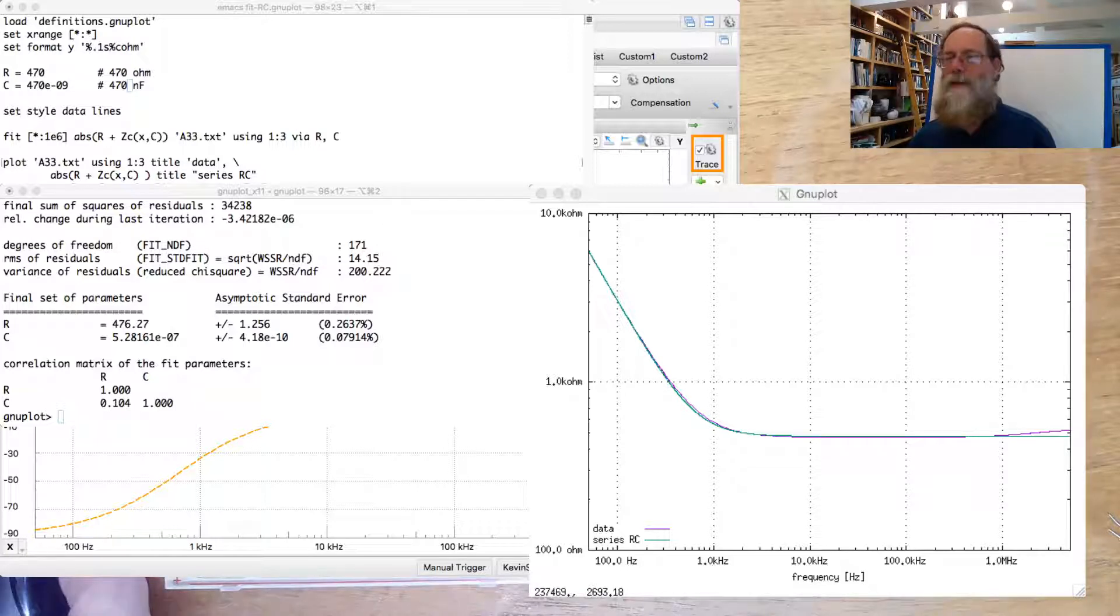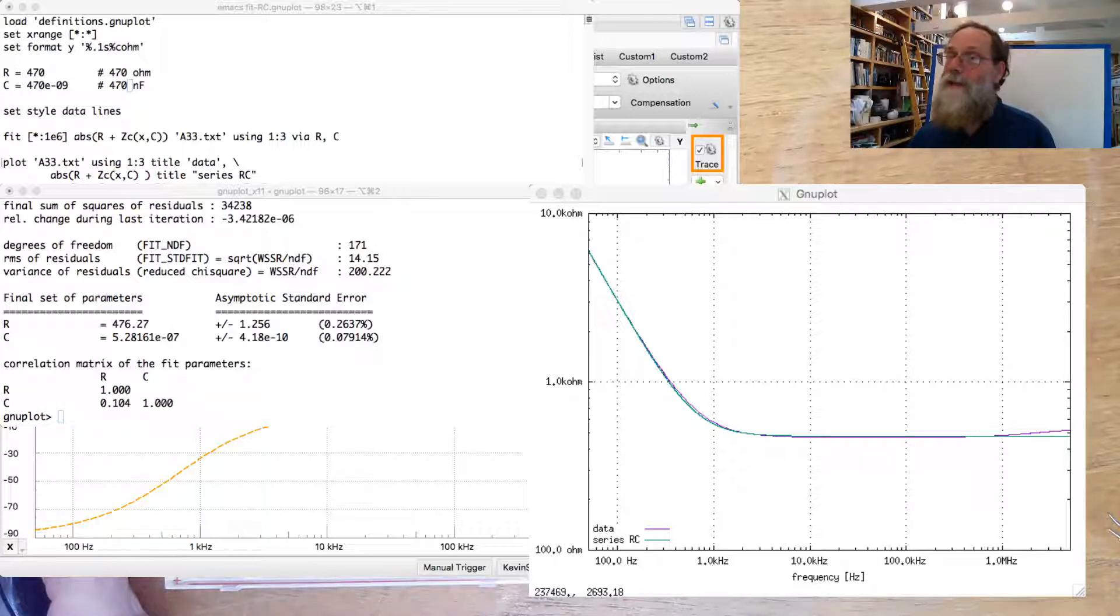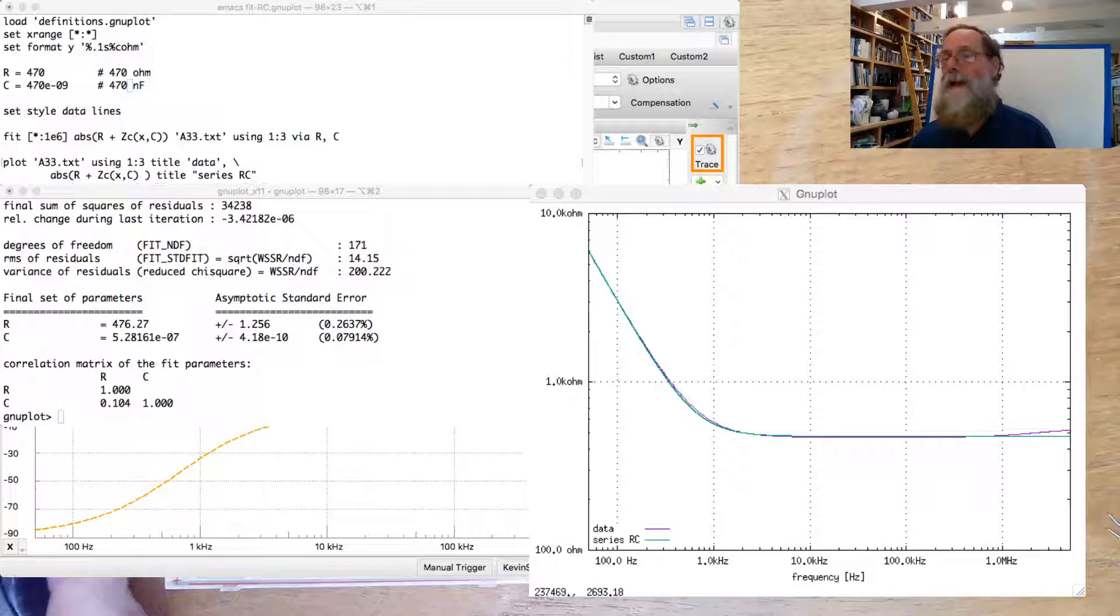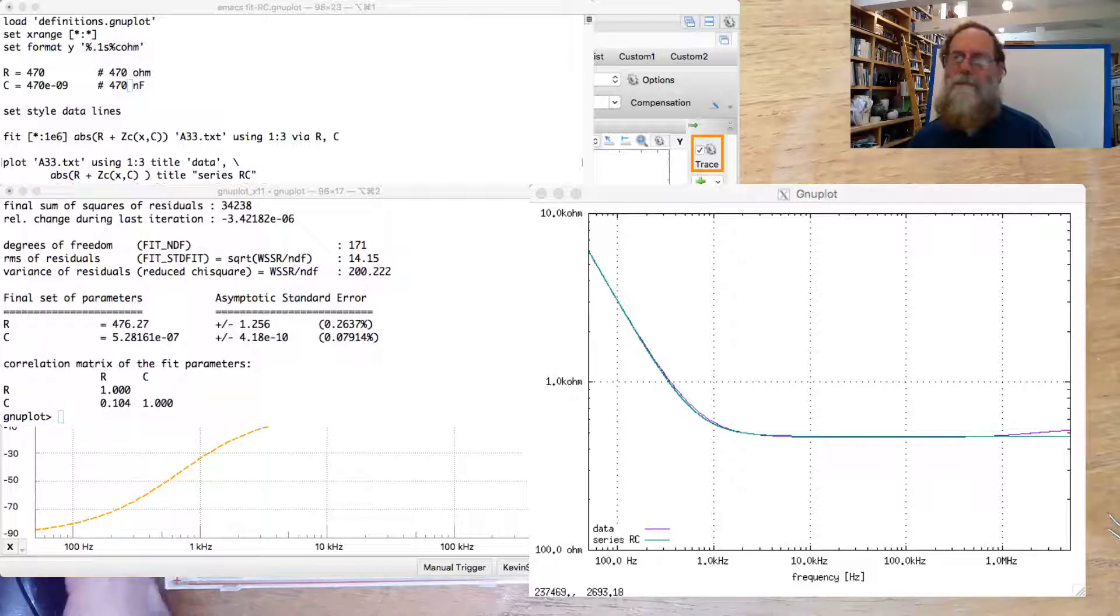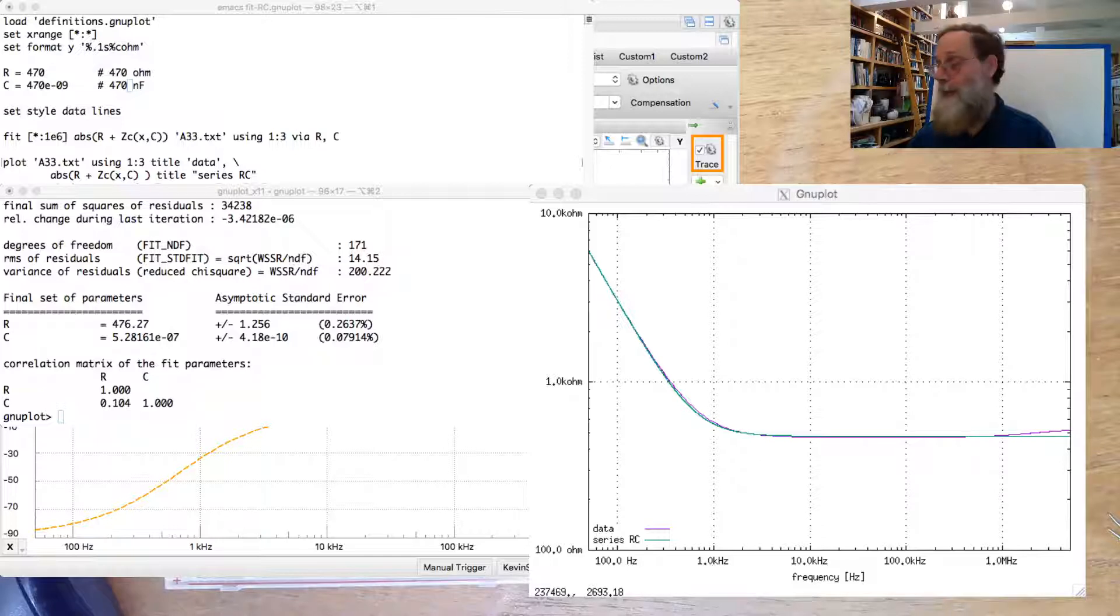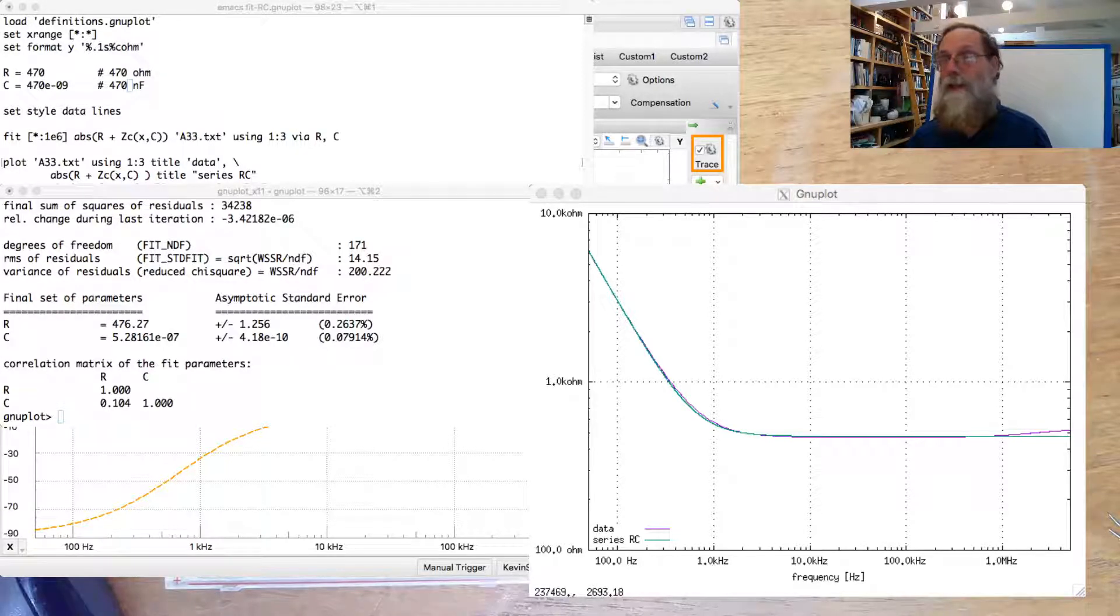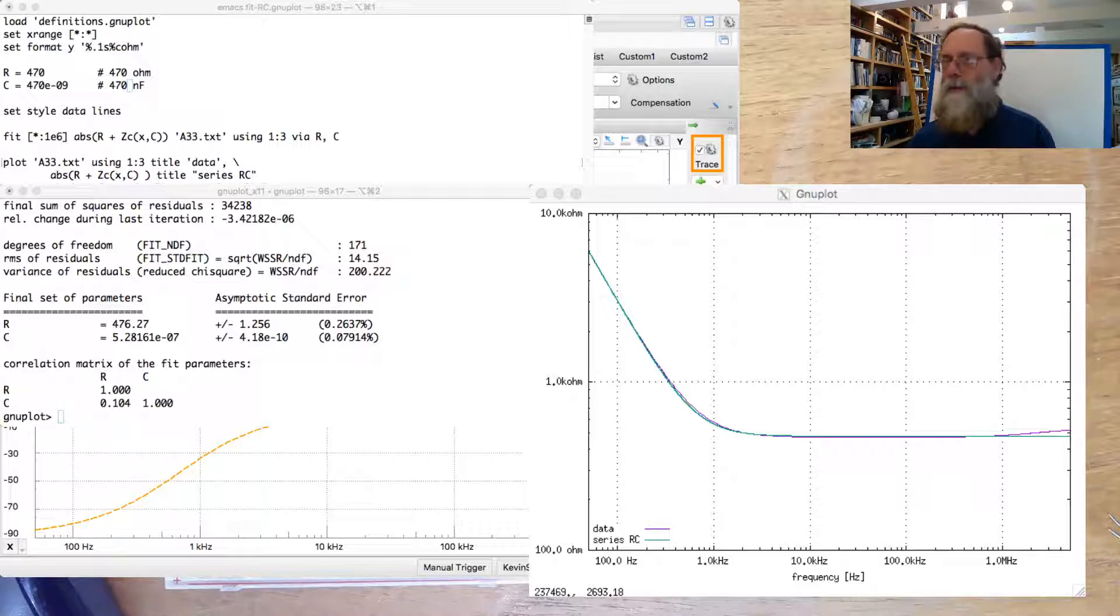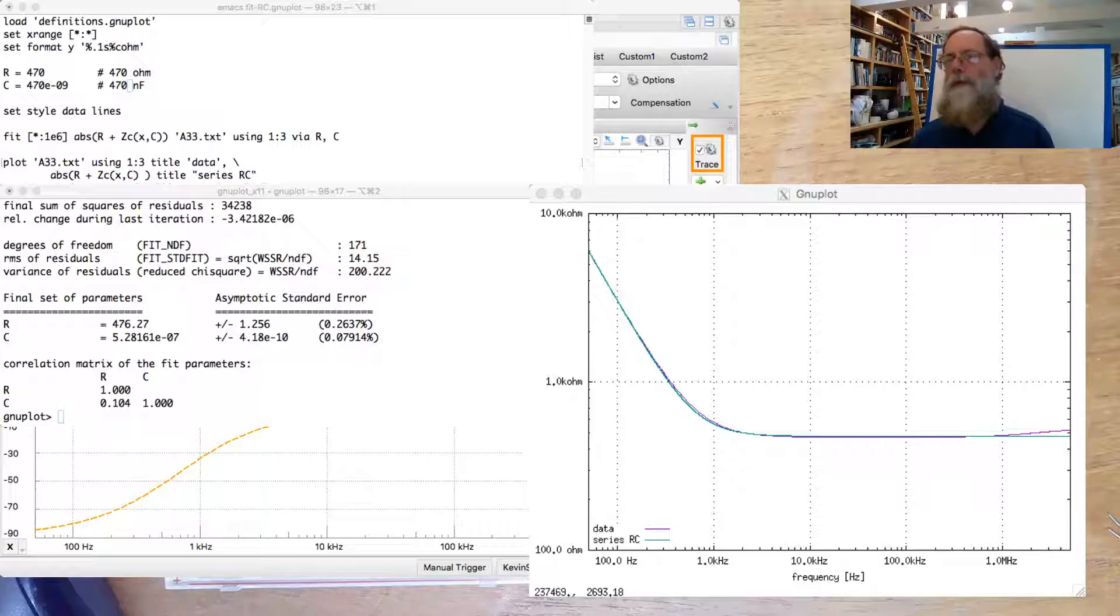And that's because I had noticed in doing a practice run of this earlier that there's a little bit here at the high end above 1 megahertz. Maybe a little inductance or something that wasn't completely eliminated or may actually be a real inductance that's there. But it's not part of the resistor and capacitor that we really want to model. So I just did the fit up to 1 megahertz in order to get a better fit for the resistance.